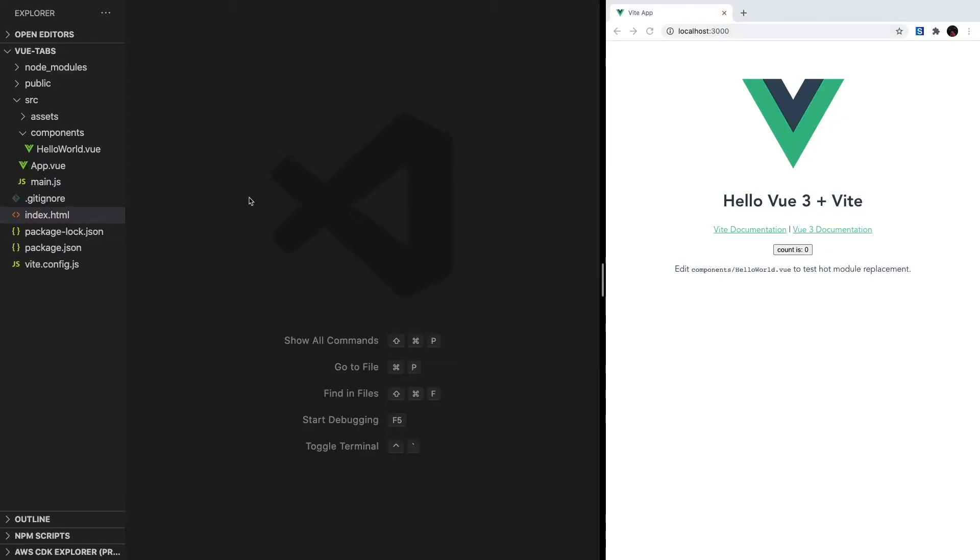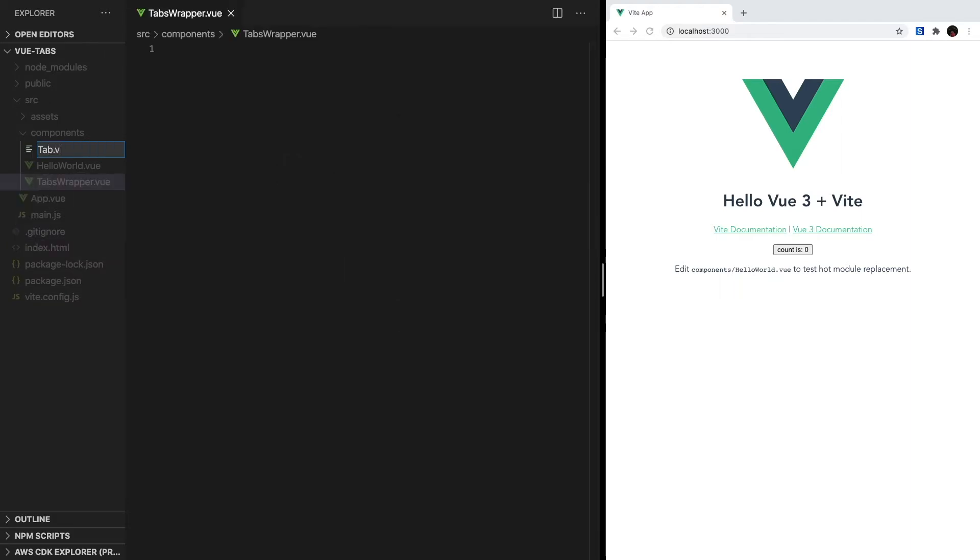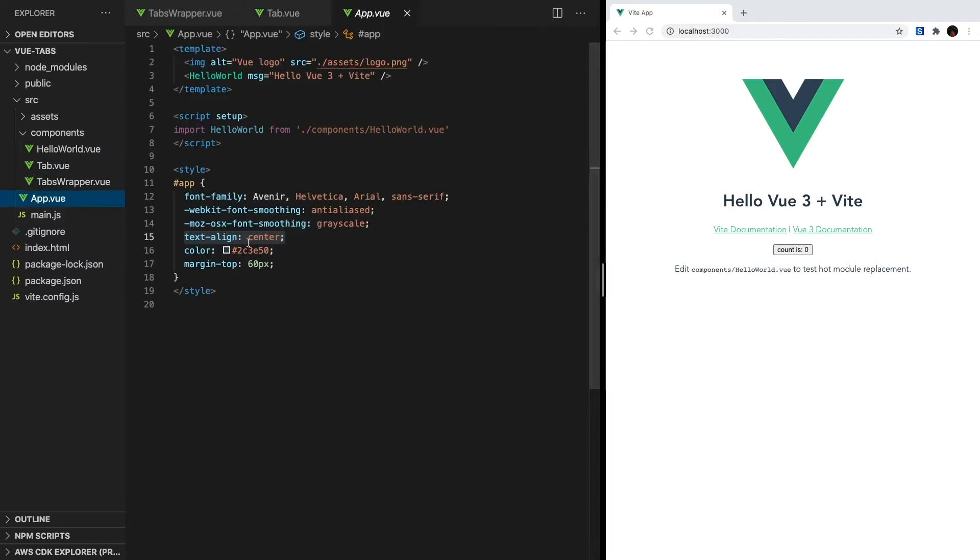Now we can create both of these files. So inside our components folder, we'll make tabs-wrapper.vue and tab.vue. To start implementing this into our app, let's head over to app.vue.